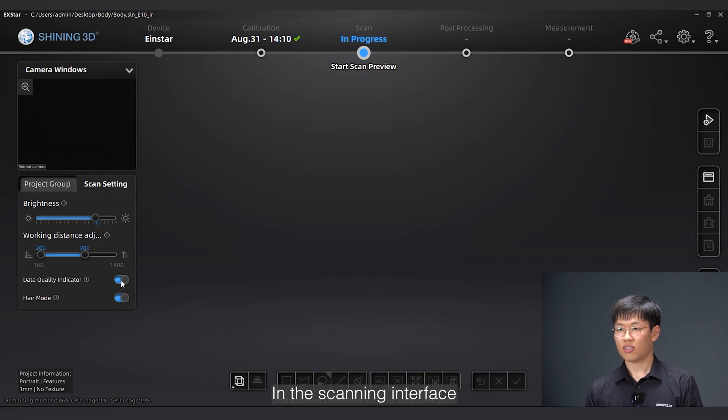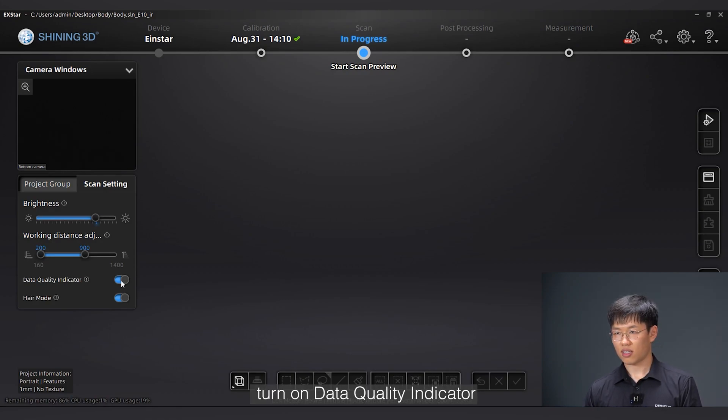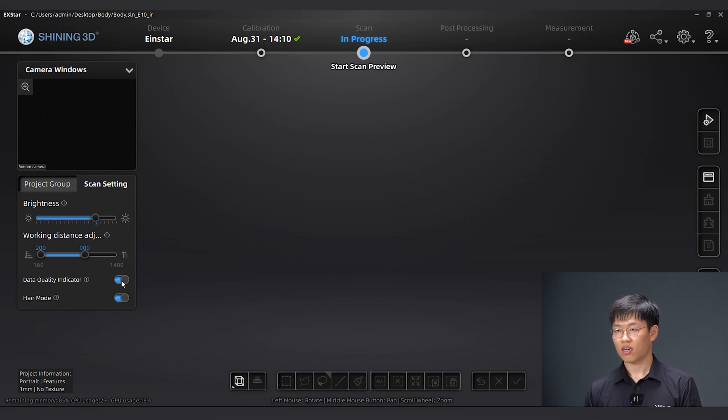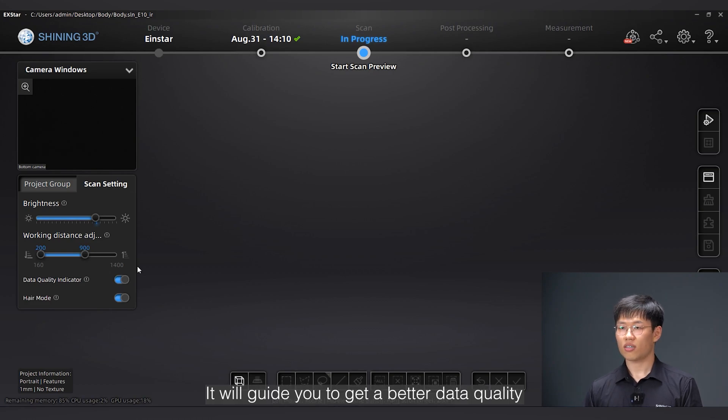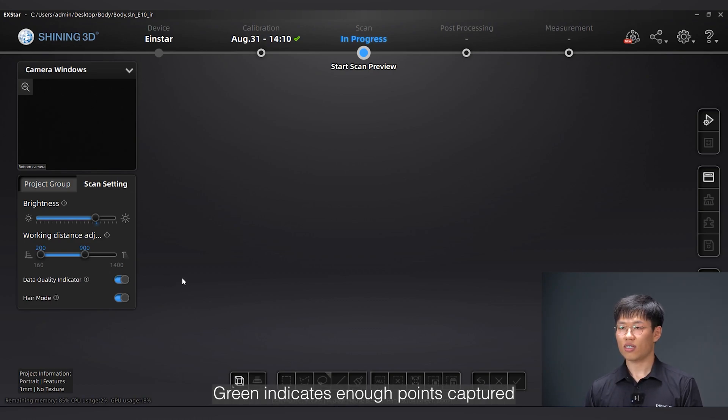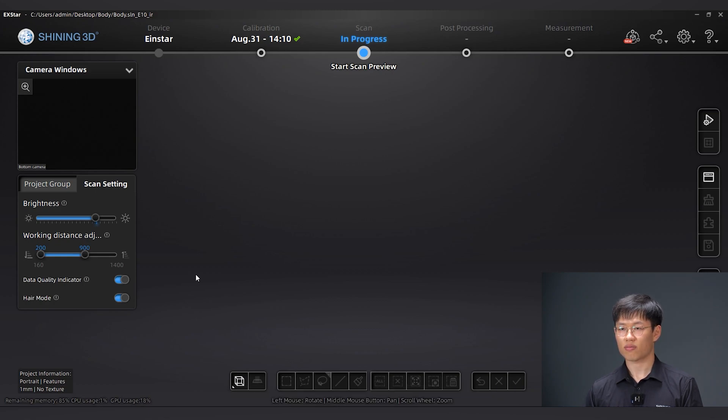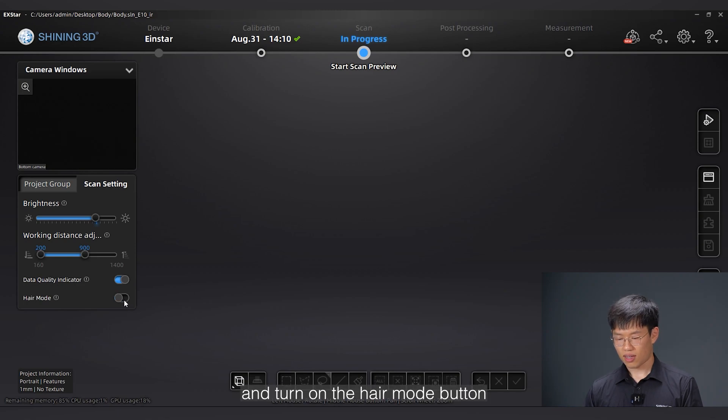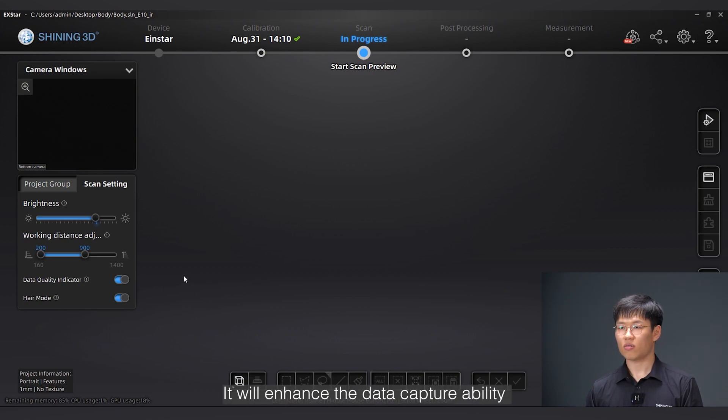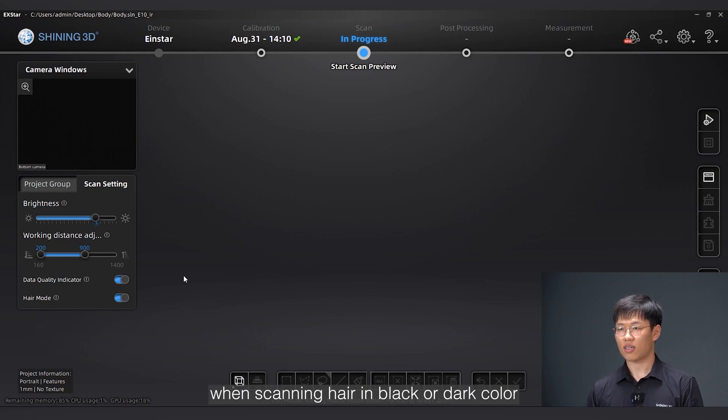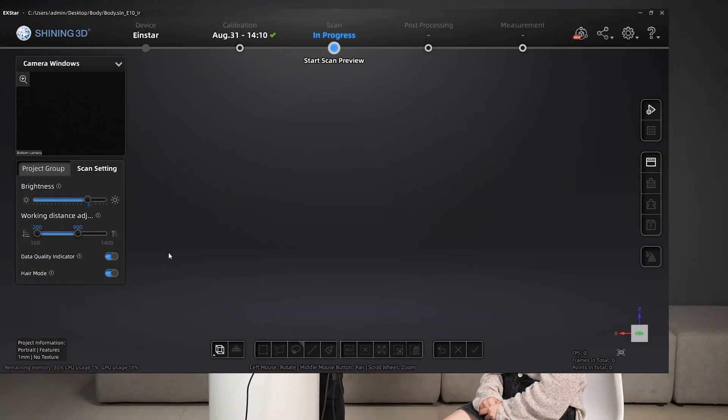In the scanning interface, turn on data quality indicator. It will guide you to get better data quality. Green indicates enough points captured, while red means lacking of points. And turn on the hair mode button. It will enhance the data capture ability when scanning hair in black or dark color.